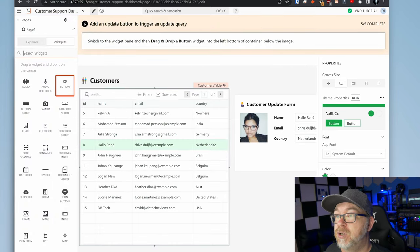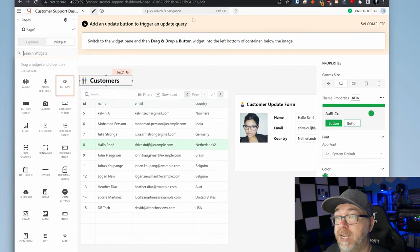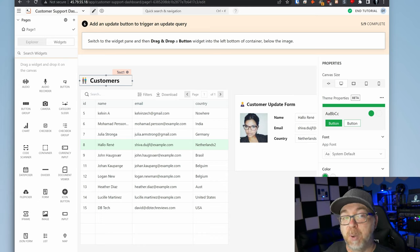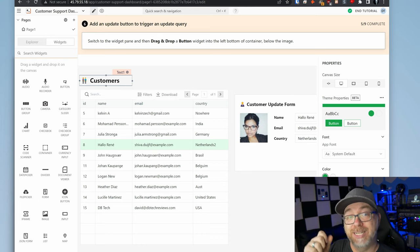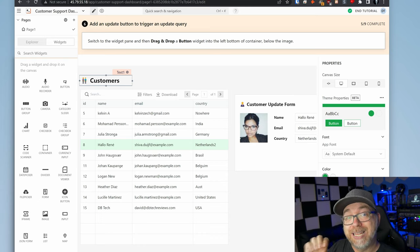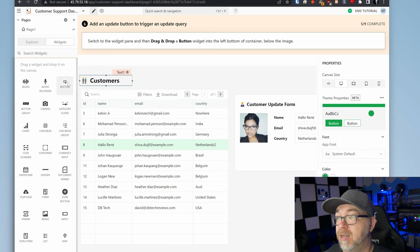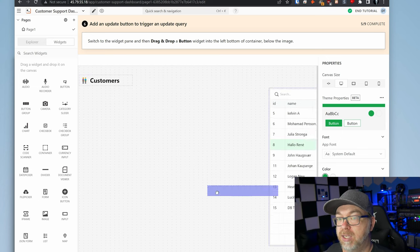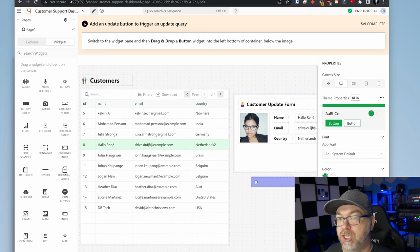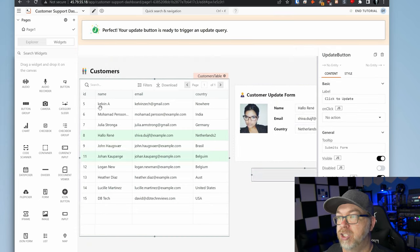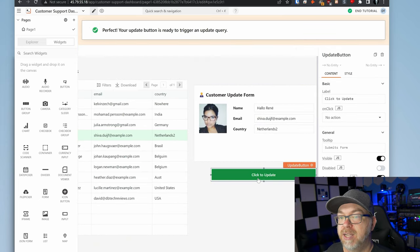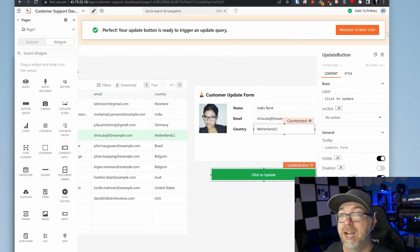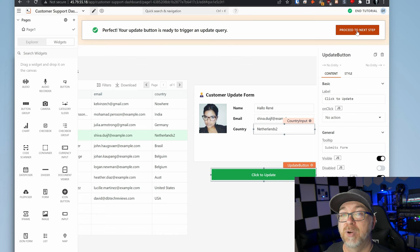We want to switch to the widget pane and then drag and drop a button that's going to allow us to click submit and actually update this data. So we're going to grab the button. We're going to drag it over to just like right there should be fine. And it says click to update. So we're going to click that and we're going to click proceed to the next step.